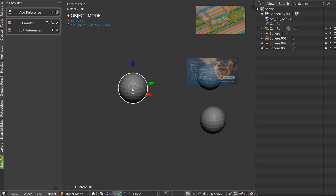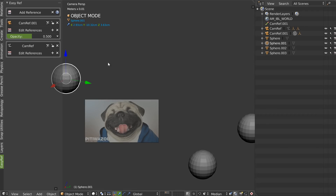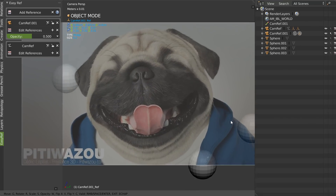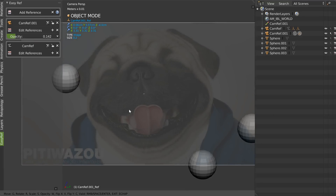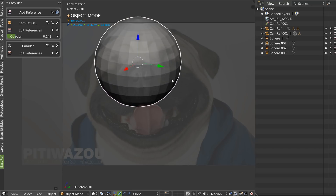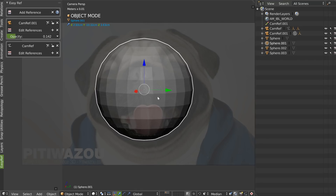If you are modeling with a specific reference in a specific view, you can add another reference image. You can go into 'Edit Reference', place your reference, play with the opacity, and exit the modal. You can place your object if you want. If you are happy with this, you can lock the camera.